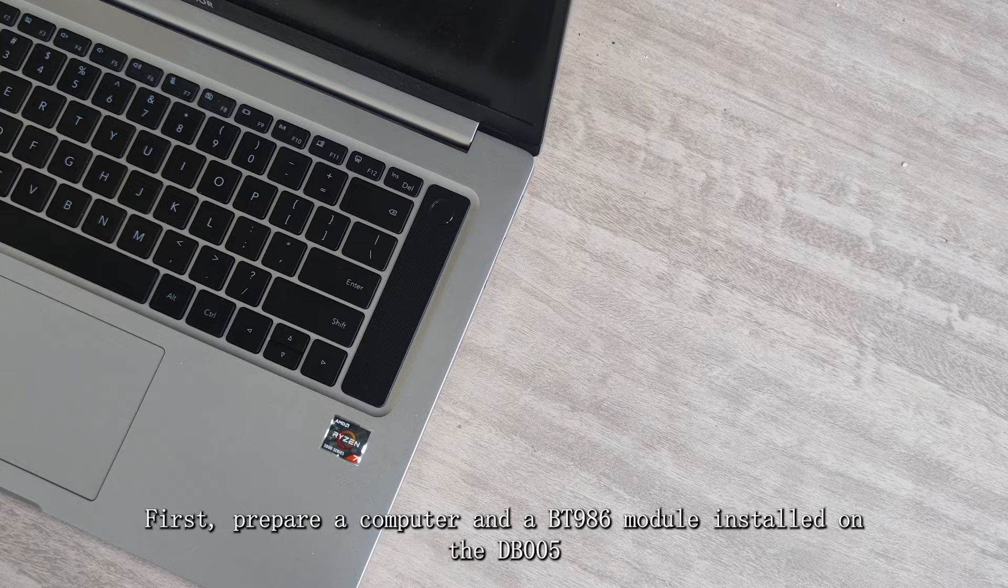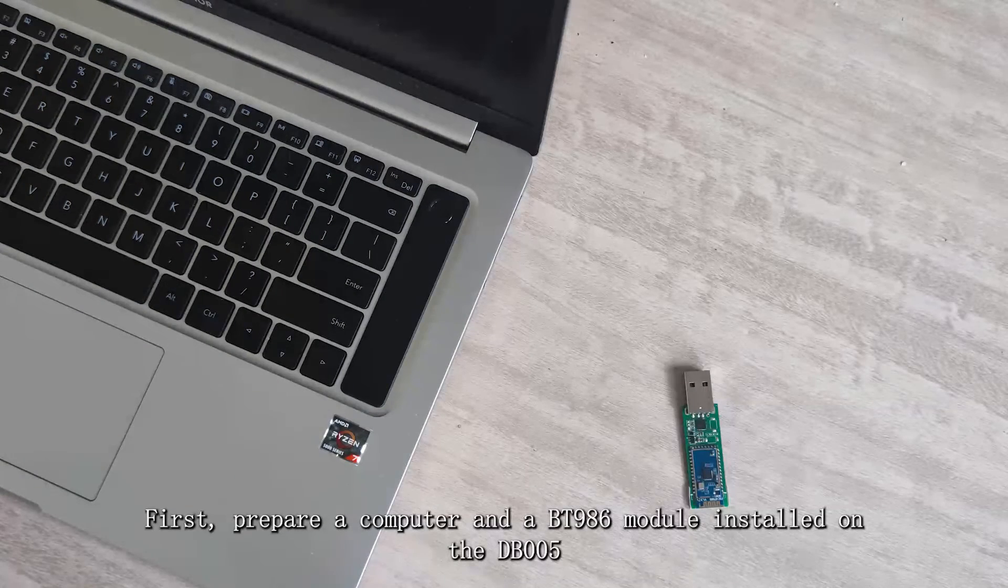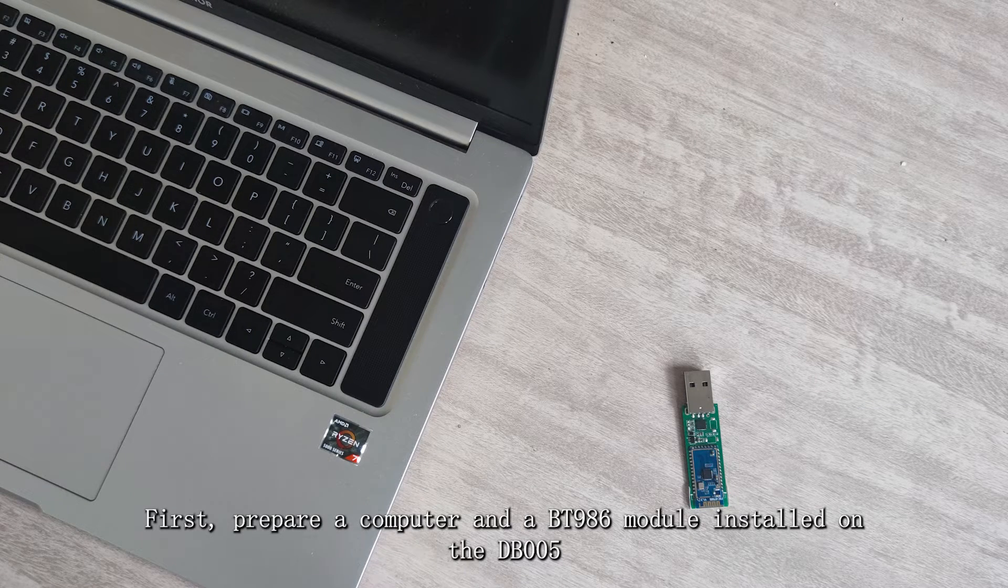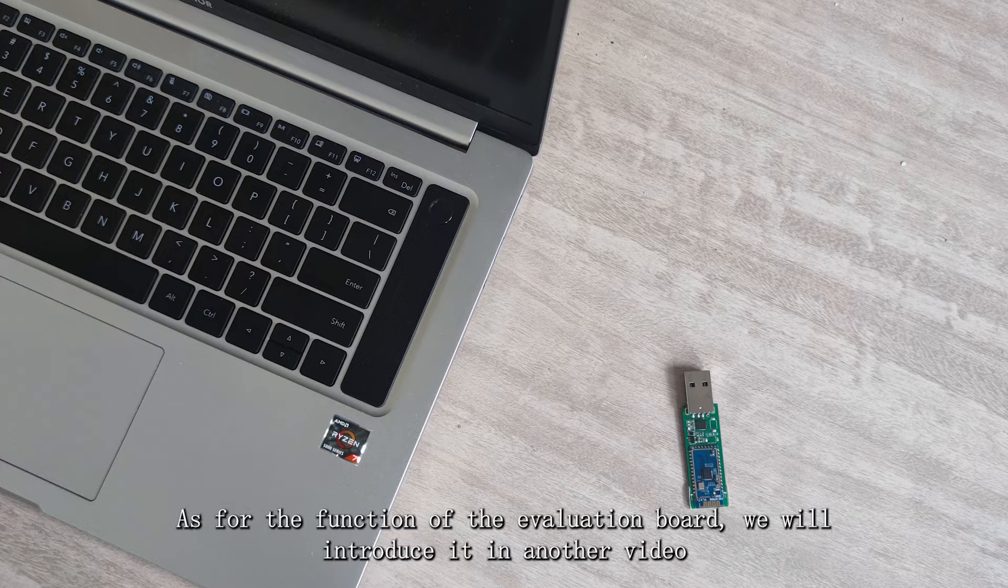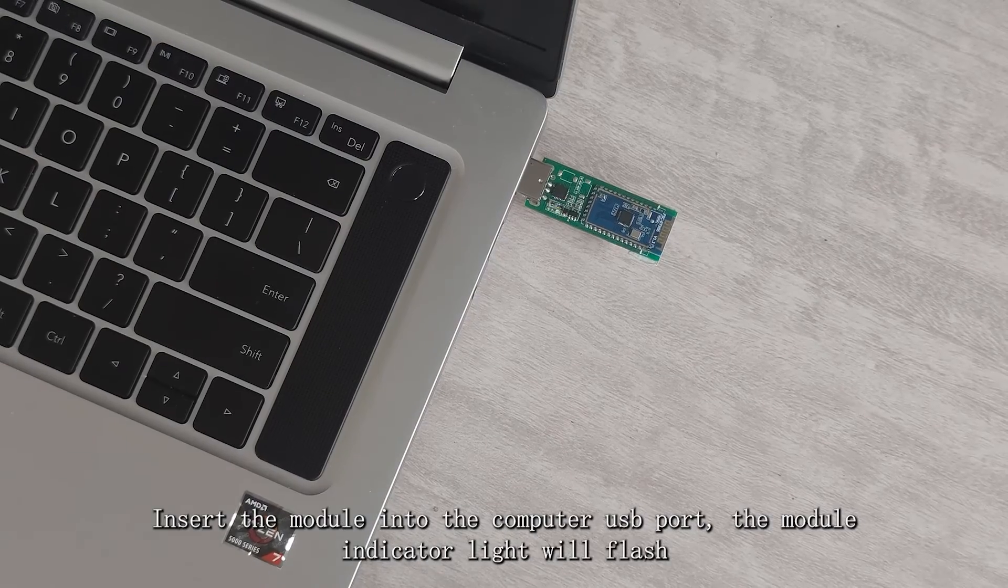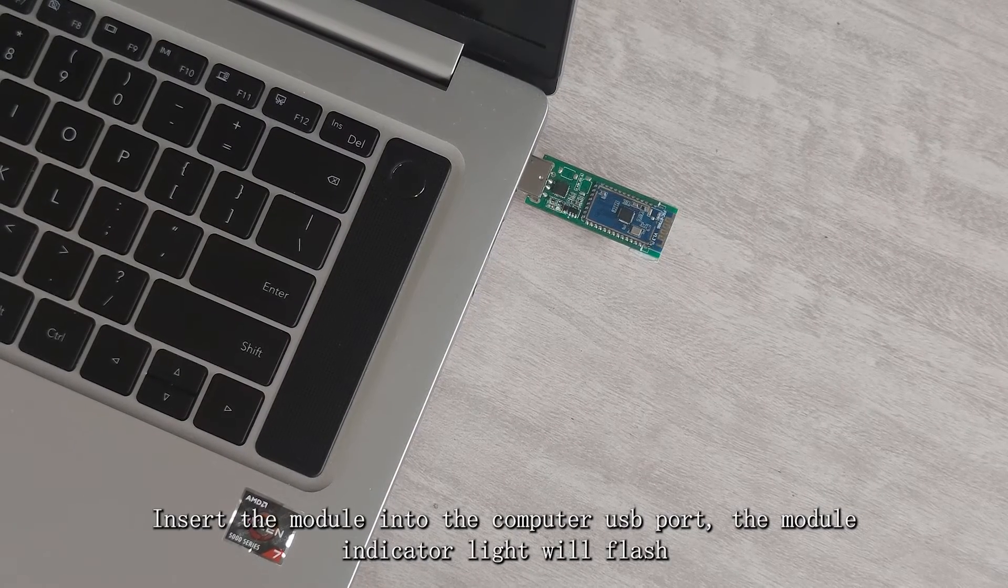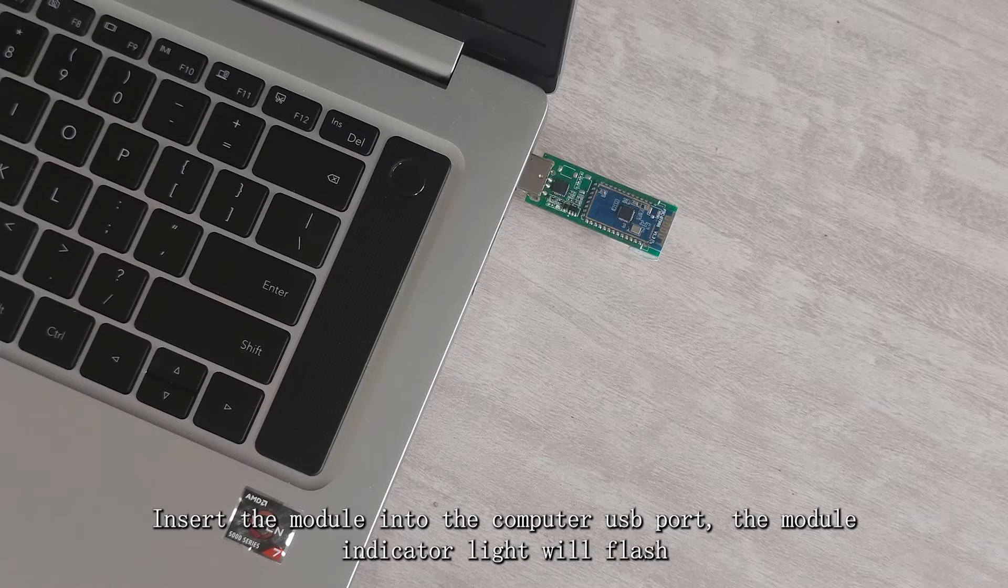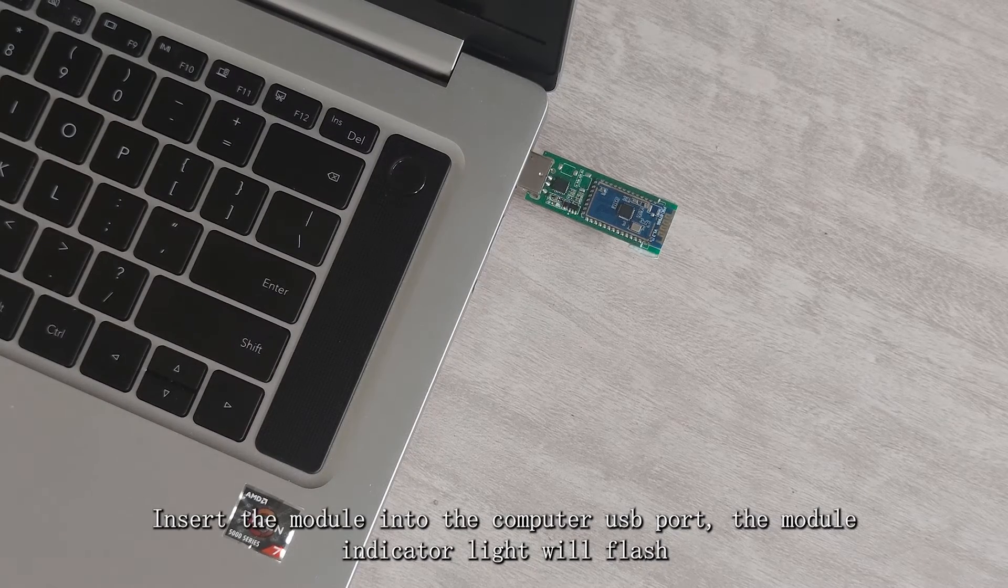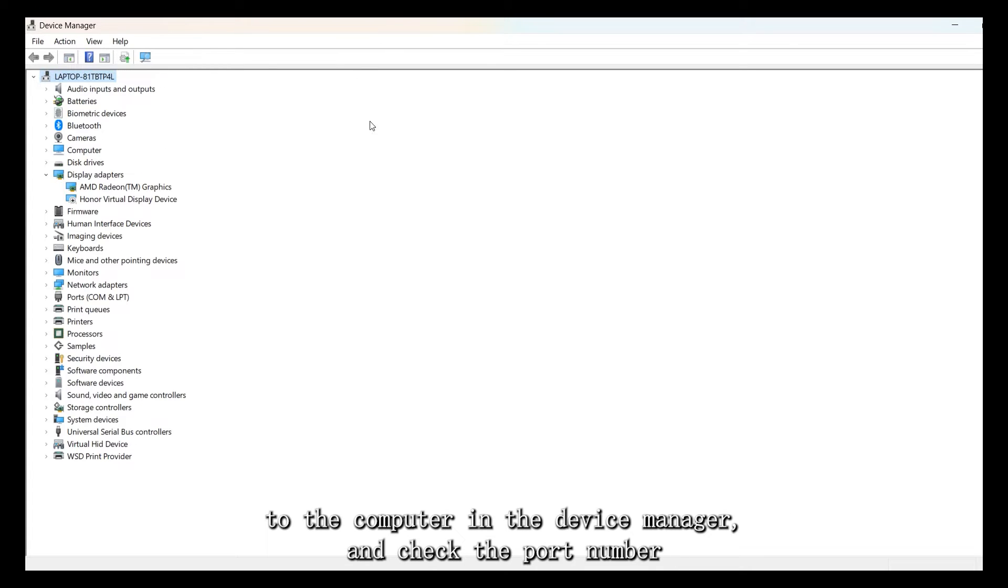First, prepare a computer and a BT-986 module installed on the DB-005. As for the function of the evaluation board, we will introduce it in another video. Insert the module into the computer USB port, the module indicator light will flash. After connecting the line, check whether the evaluation board is correctly connected to the computer in the device manager and check the port number.